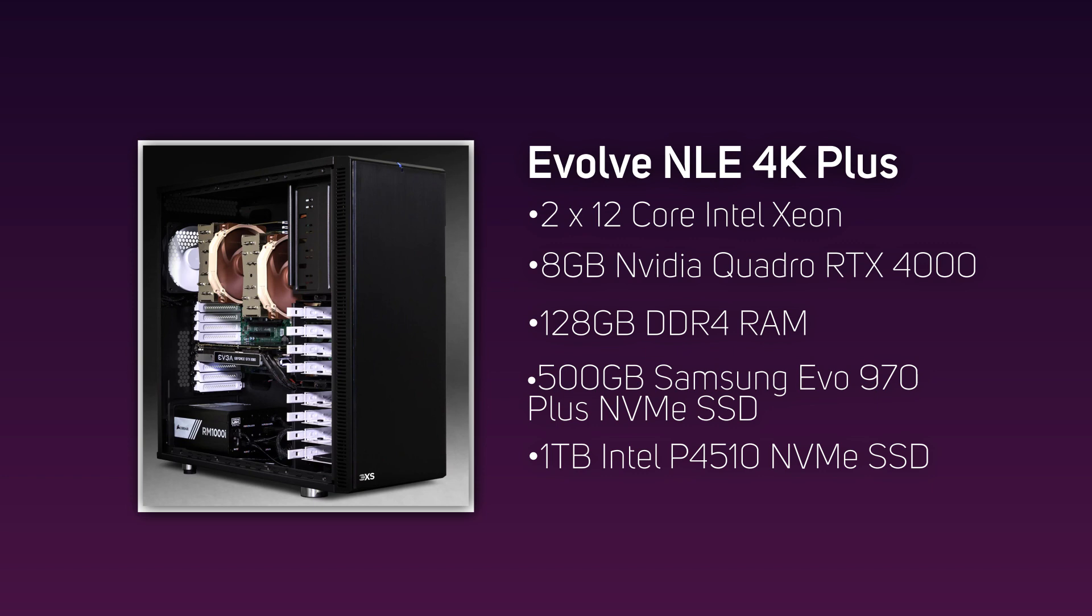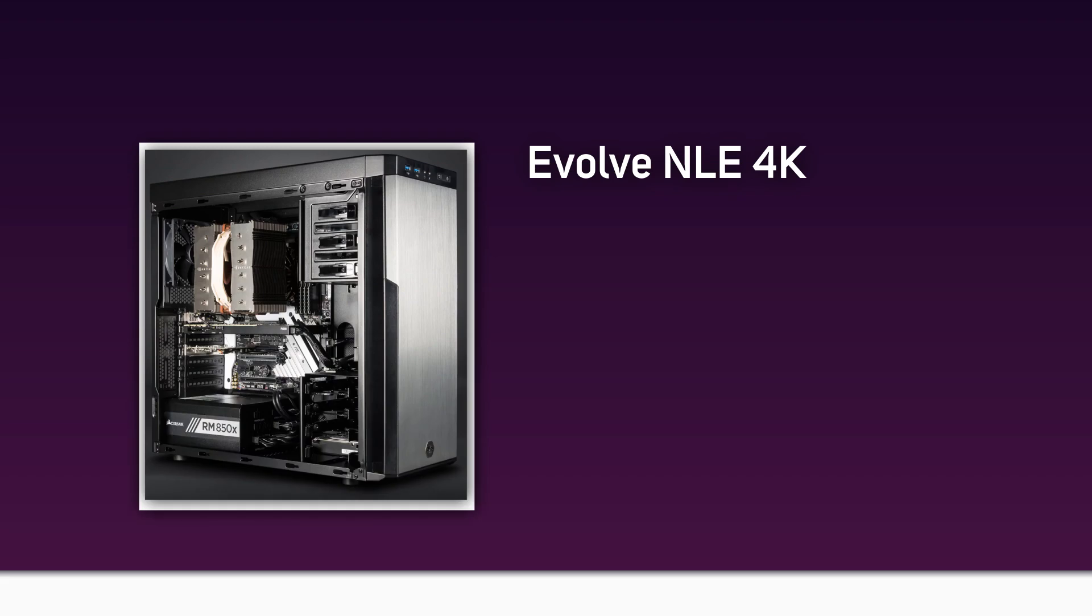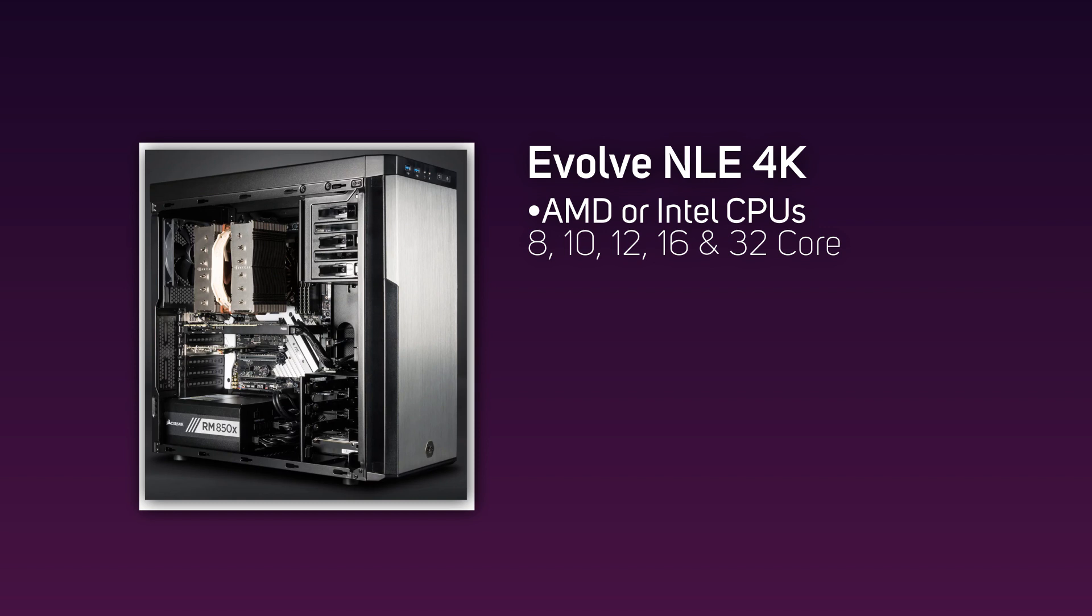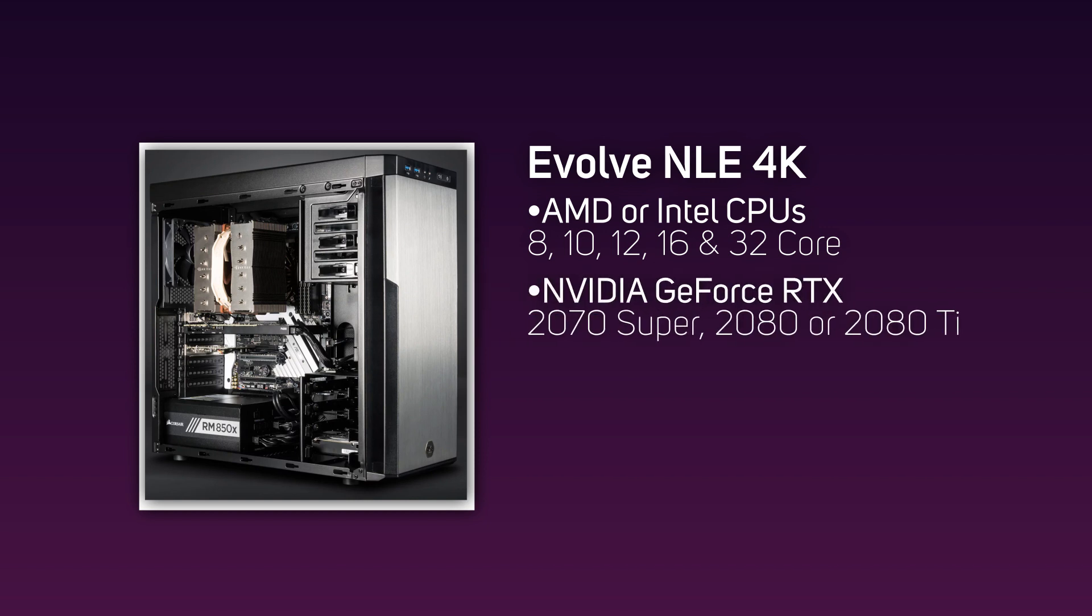The 3XS Evolve NLE 4K series gives you the choice between either AMD or Intel CPUs with 8, 10, 12, 16, and even 32-core CPUs alongside the latest NVIDIA GeForce RTX 2070 Super, 2080, or 2080 Ti.